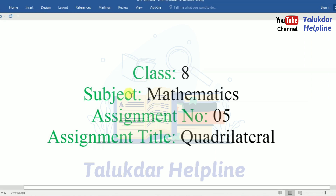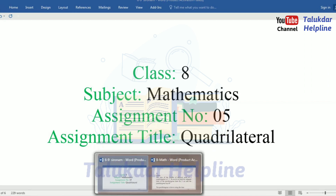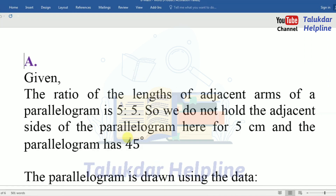Class 8, subject mathematics, assignment number 5, assignment title: quadrilaterals. Let's go to the assignment answer.